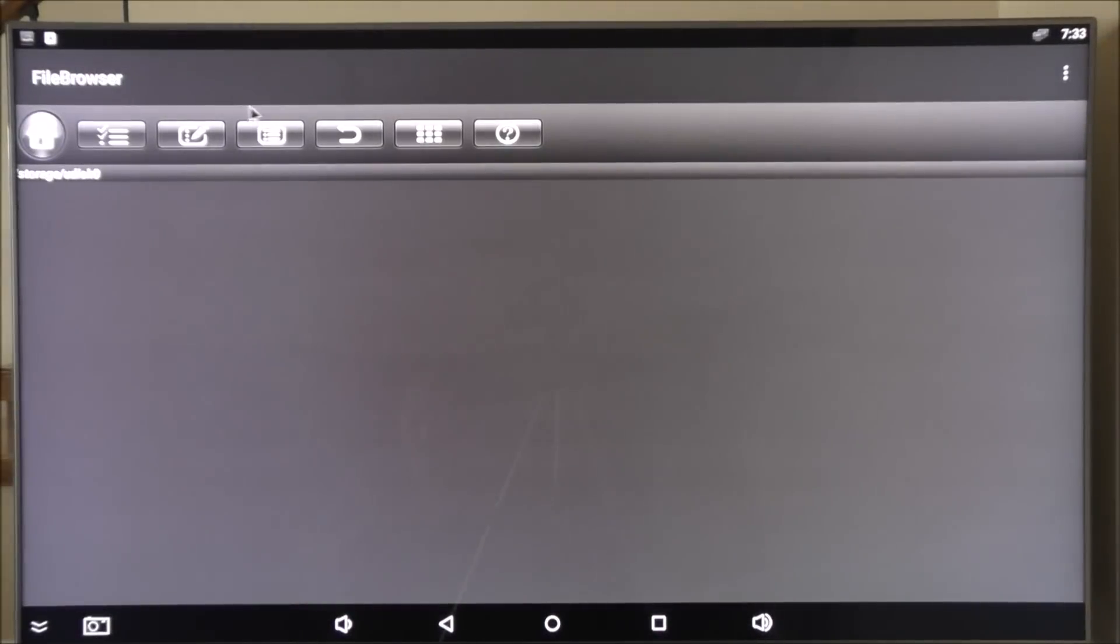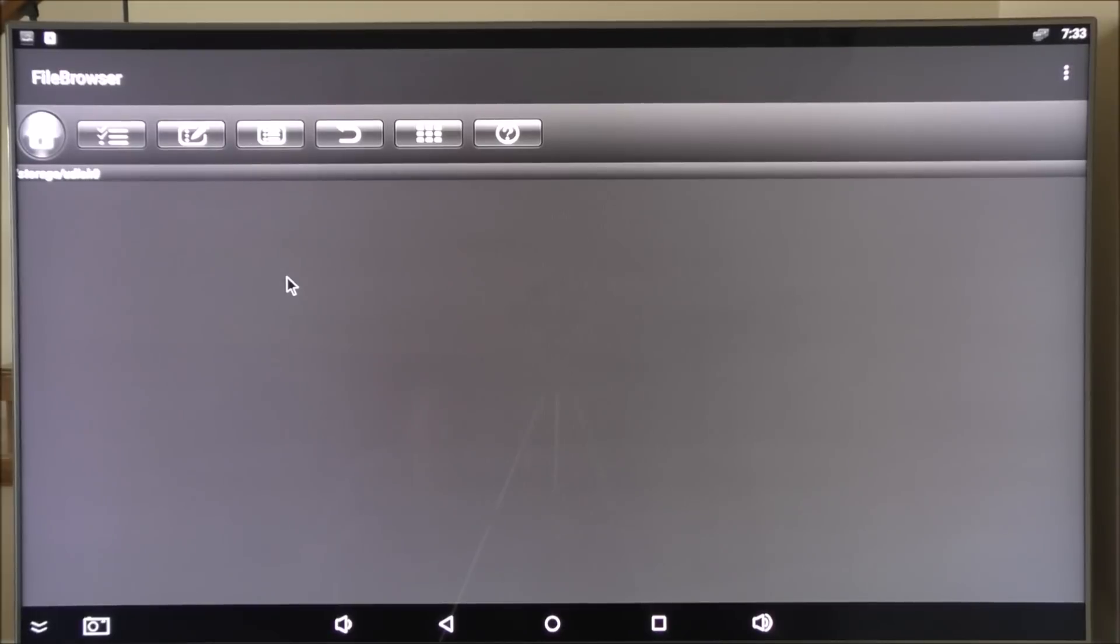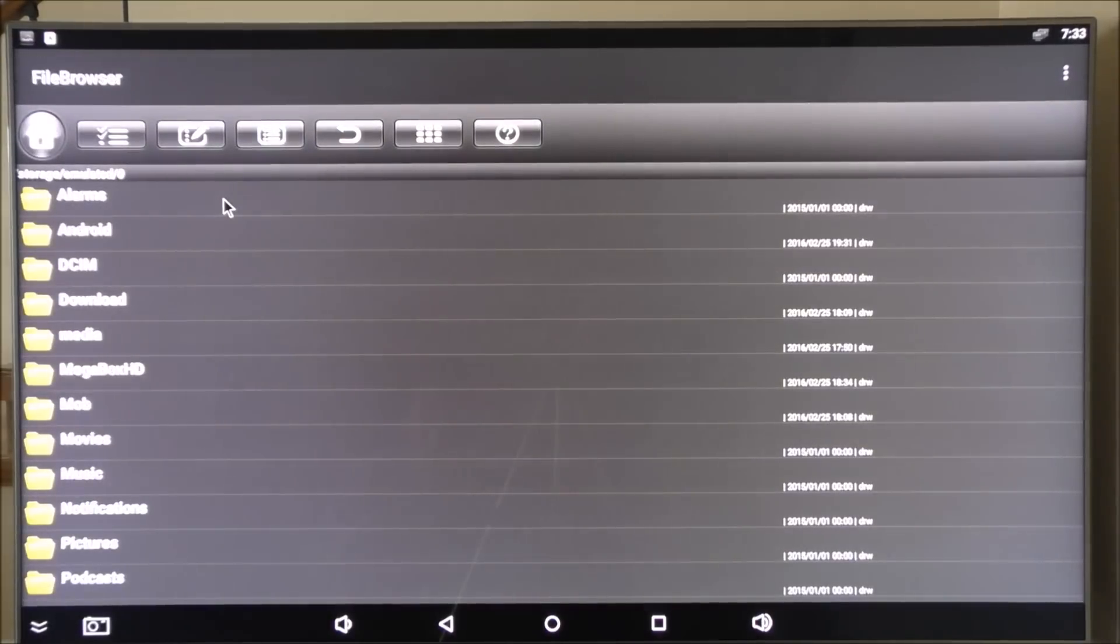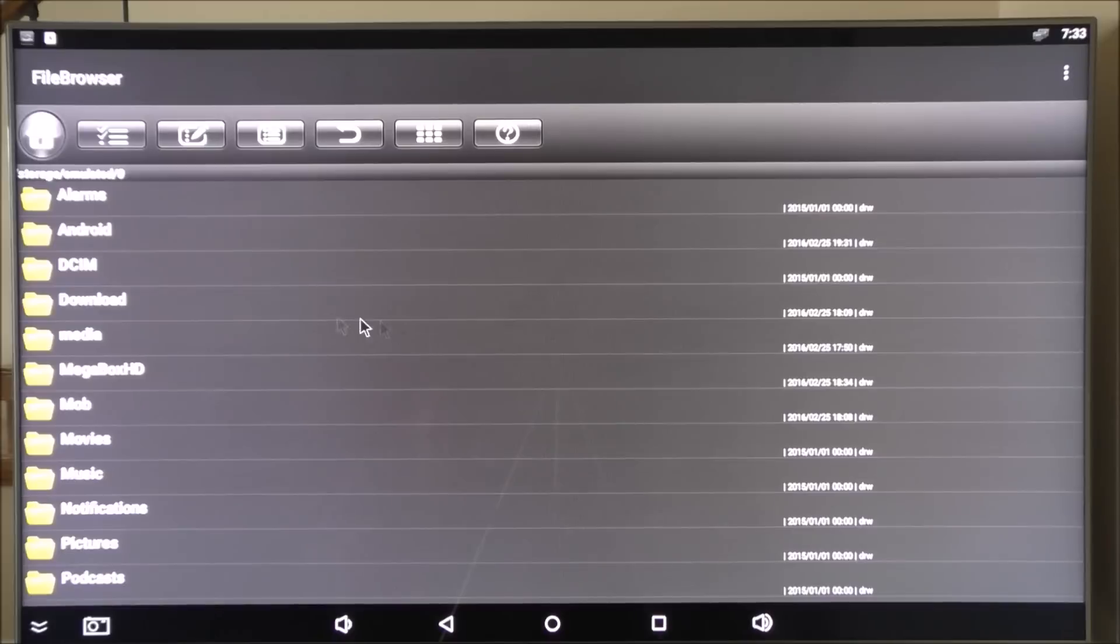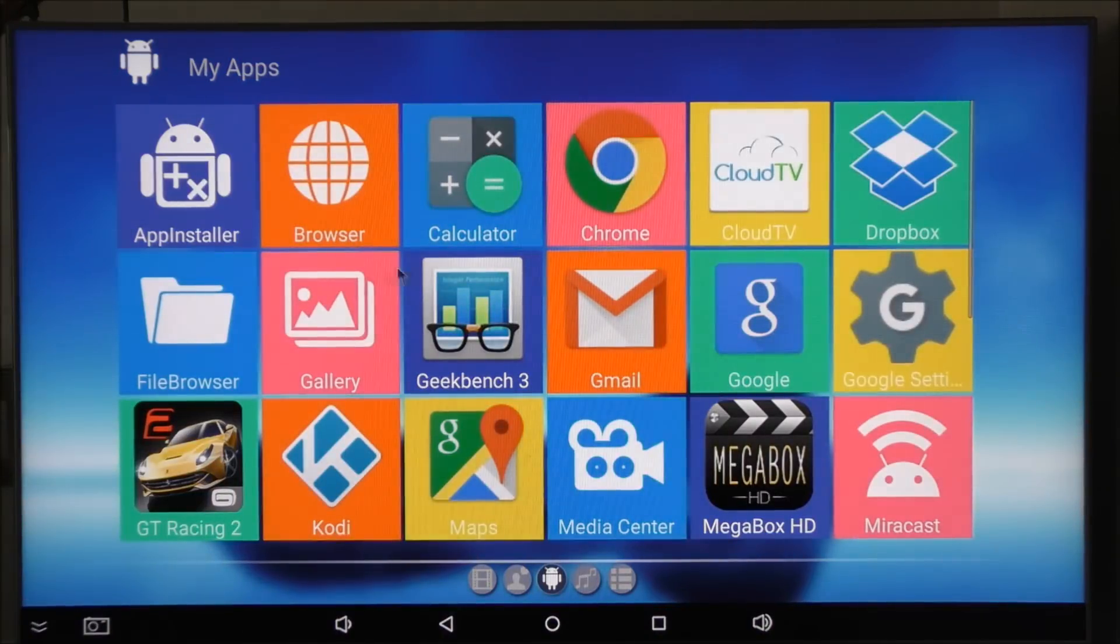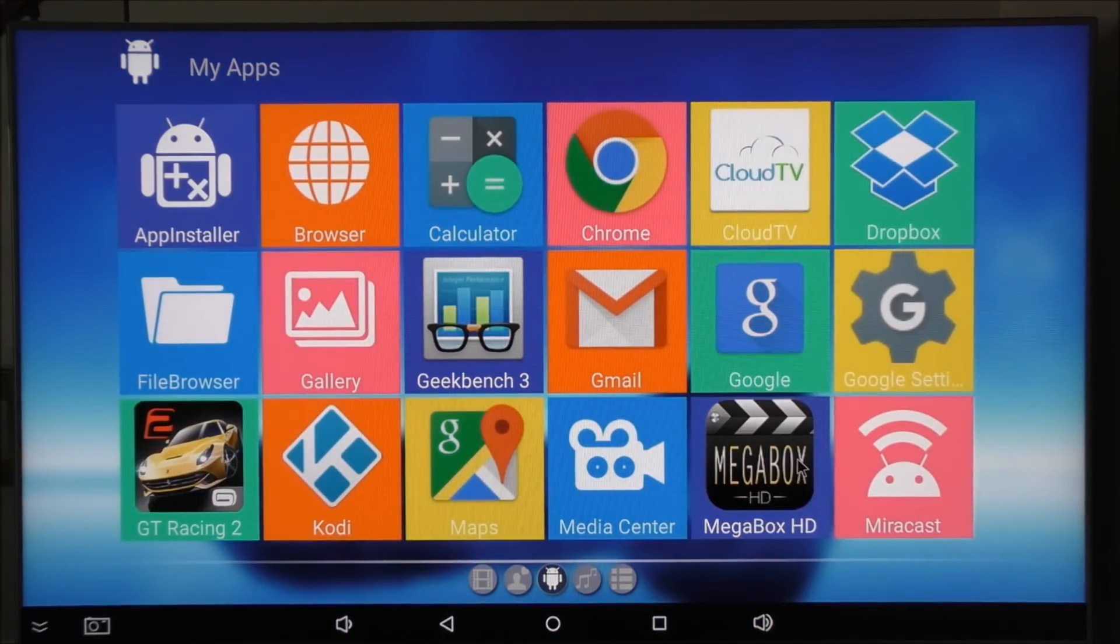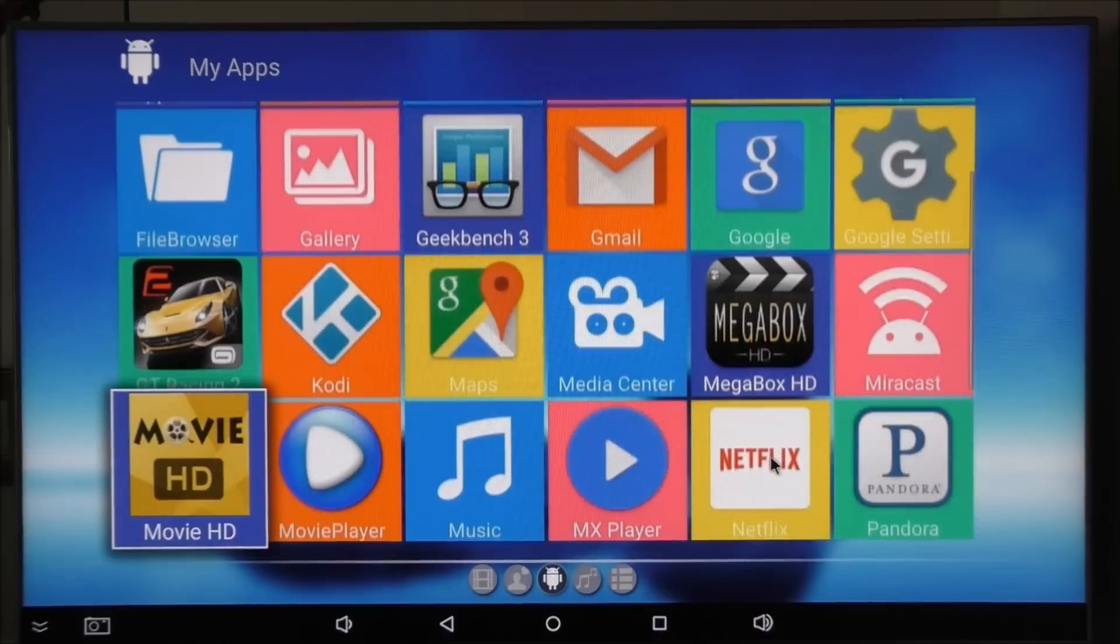Aside from that, we have a file browser. Basically whatever you have on the box or USB sticks would show up here. This is the local disk. You can see whatever you have installed, what folders you have and whatnot.